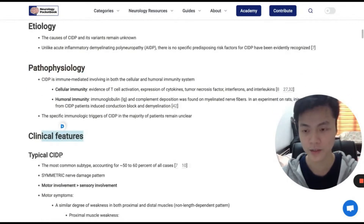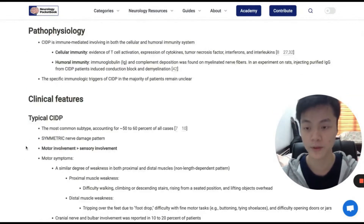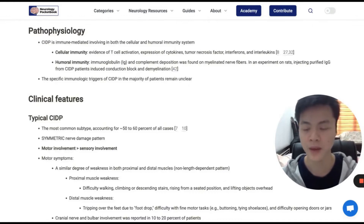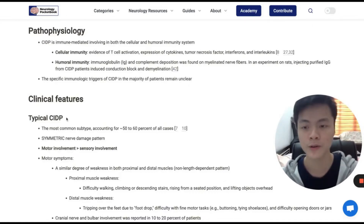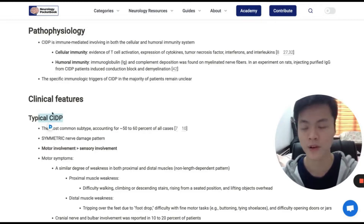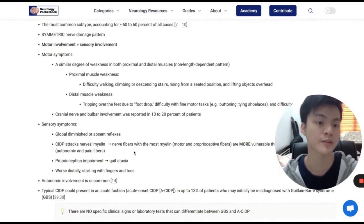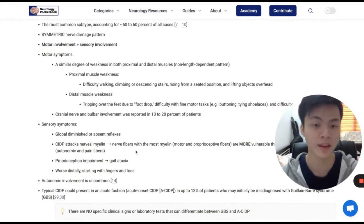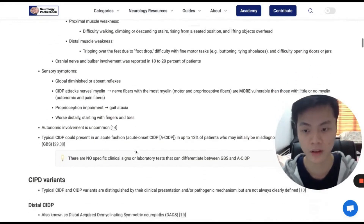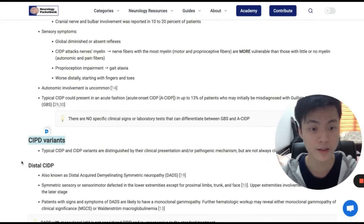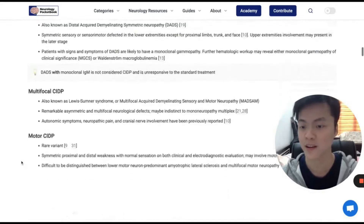In the clinical features section, typical CIDP occupies the majority of cases of CIDP. So in this section, as well as in our chapter, we mainly focus on that subtype. Here we list some signs and symptoms that patients with CIDP may present in your clinic. We also talk a little bit about CIDP variants, just to give you a taste of what they really are.